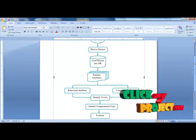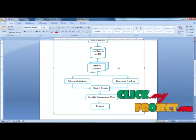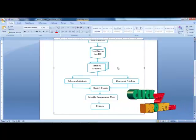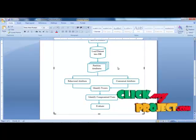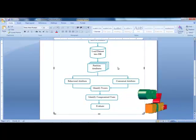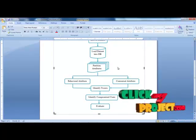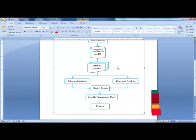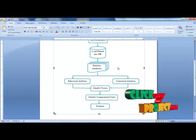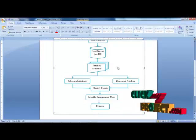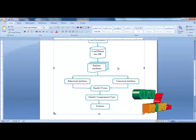After collecting the dataset, it is loaded into the database and then preprocessed. The attributes are partitioned into two categories: behavioral attributes and contextual attributes. Behavioral attributes relate to records based on user information and tweet message information. Contextual attributes are based on timing and time-oriented information for particular tweets and user accounts.